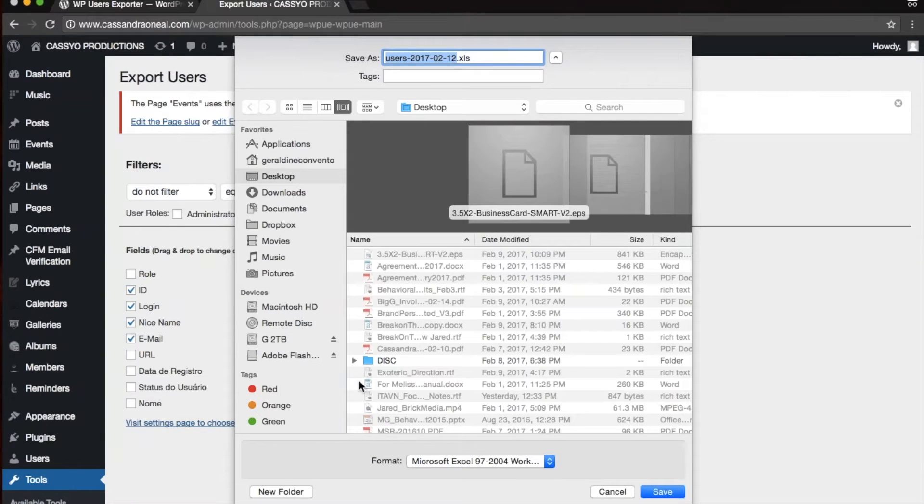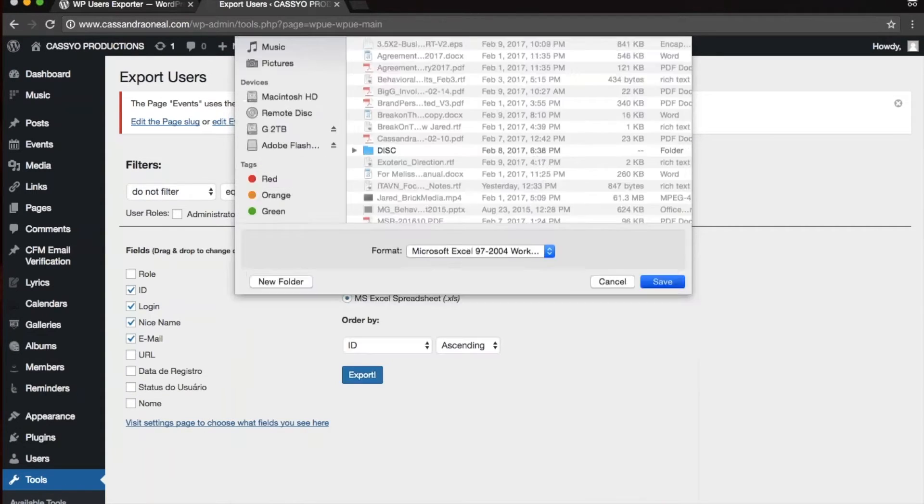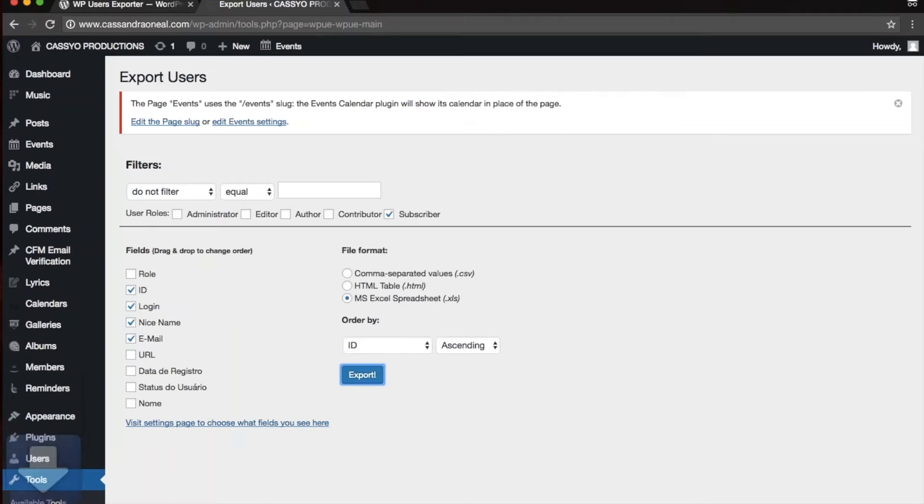From there, it'll allow you to save the file onto your computer, and that's it. You can go ahead and open it up, and it'll have all the data that you need.